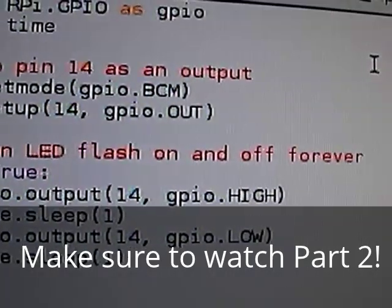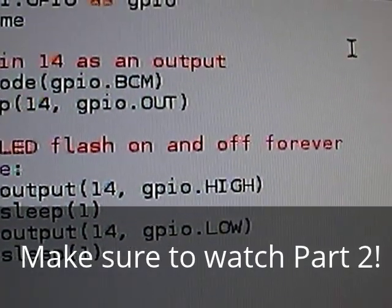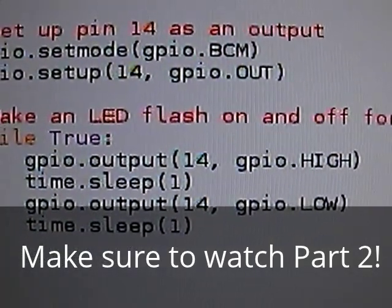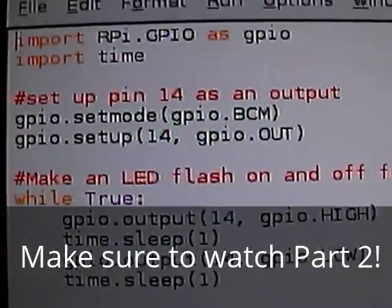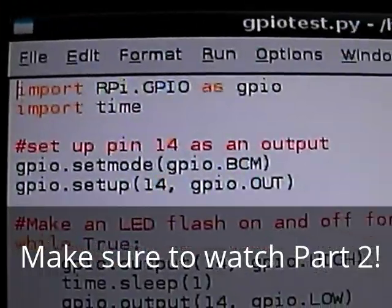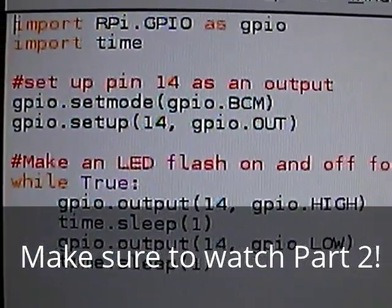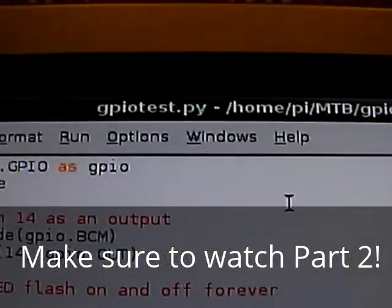That just sets, high sets the pin to true, and low sets the pin to false. So, once you've copied and pasted or typed this out, make sure you save it. And, don't bother trying to run it,